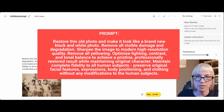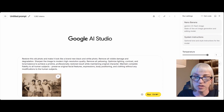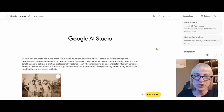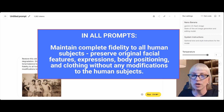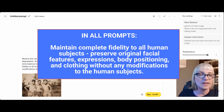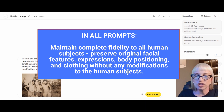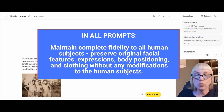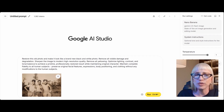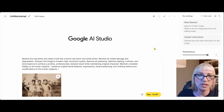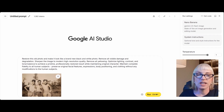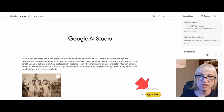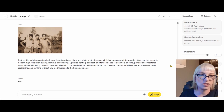Maintain complete fidelity to all human subjects. Preserve original facial features, expressions, body positioning, and clothing without any modifications to the human subjects. I include that last line in all of my prompts because sometimes as you're working on a photo — maybe you want to change the sky or add clouds — and then you look down and somebody's arm got an inch longer. When you're preserving historical photos you just want to see what your great-grandpa really looked like on that day. So we're just going to run the prompt — you can copy this prompt to use on your own photos as well.